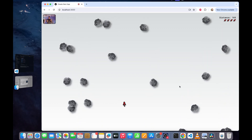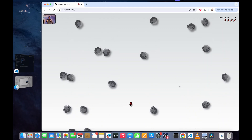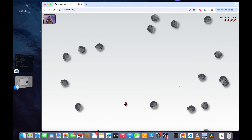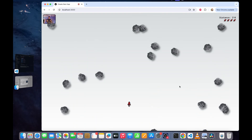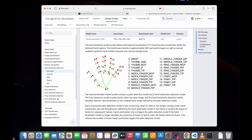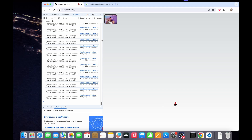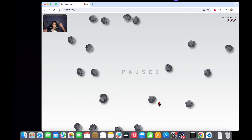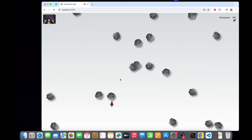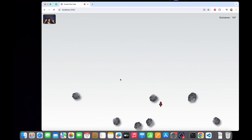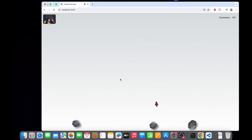This video is the last of a six-video series where we are building a computer vision game that you can play using hand gestures. So far we have loaded Google's MediaPipe model for hand detection and have been able to move our tiny rocket through the infinite shower of meteors. We have also implemented collision detection along with a finite number of lives before the game is over.